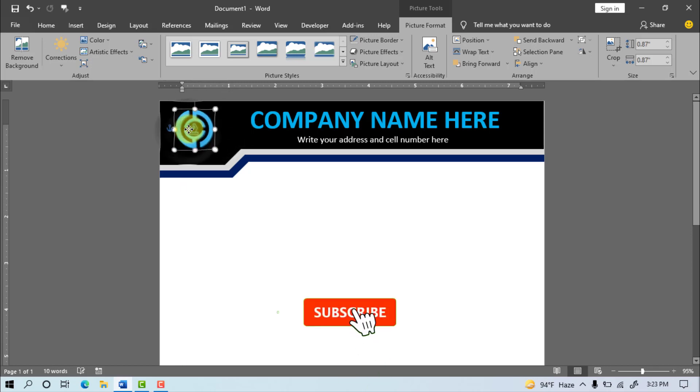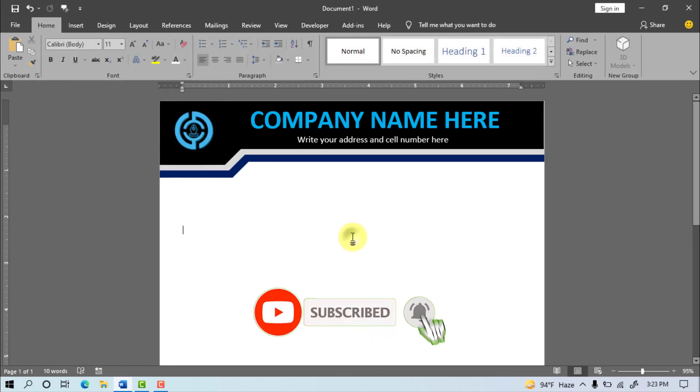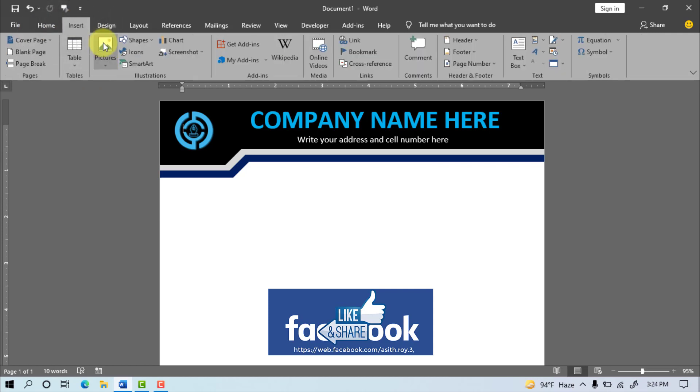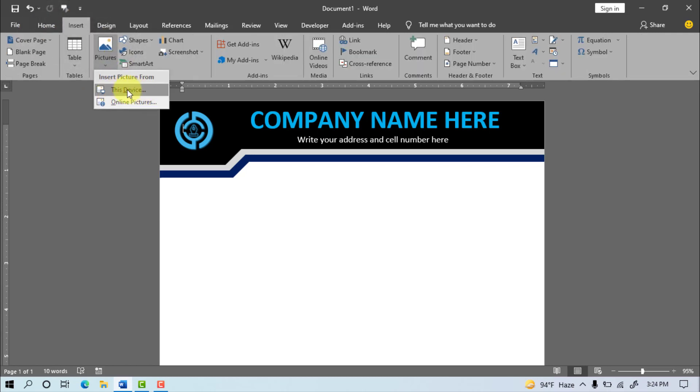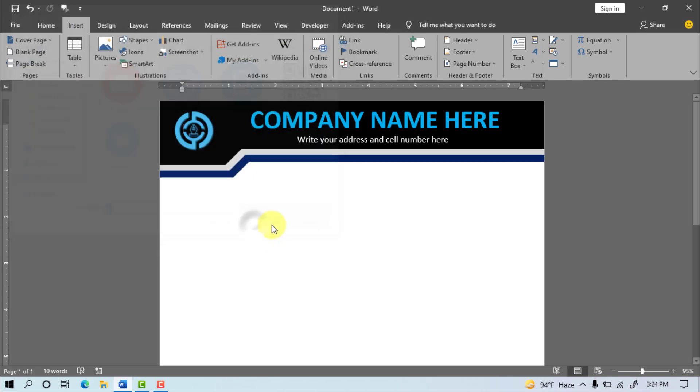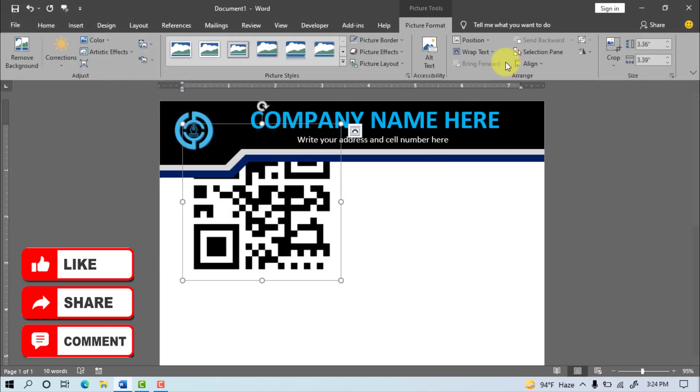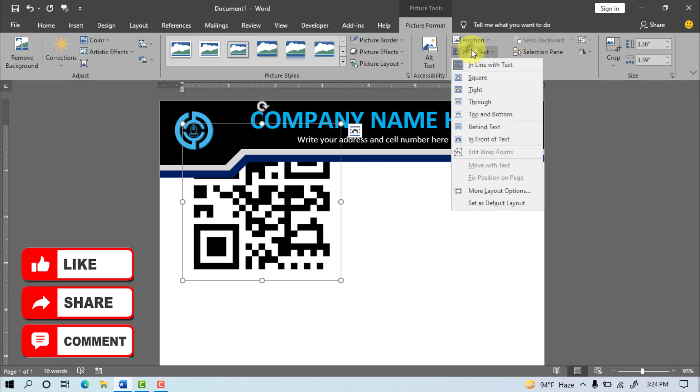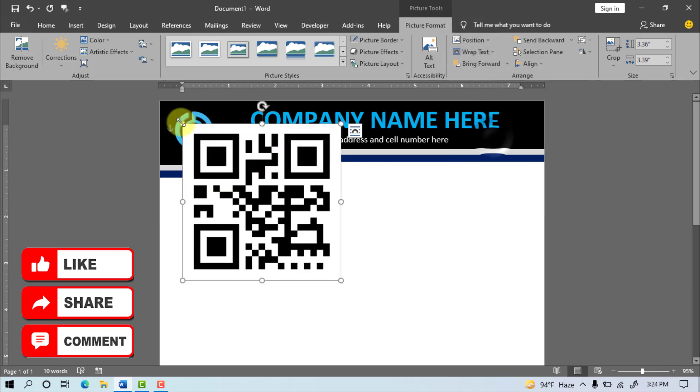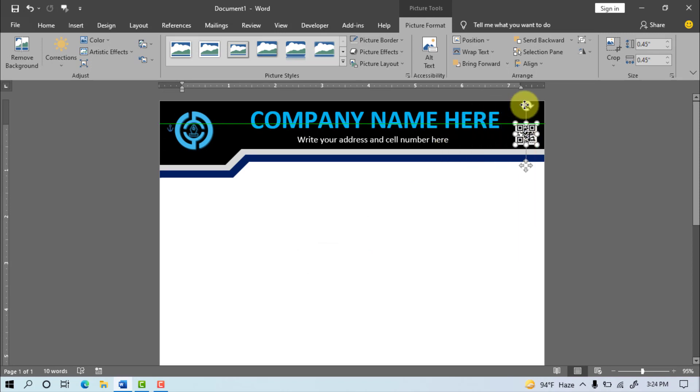Again go to Insert Menu, and select Picture and click this device, select the QR code, after Insert click. Go to Wrap Text, and select In Front of Text, set the QR on the page.